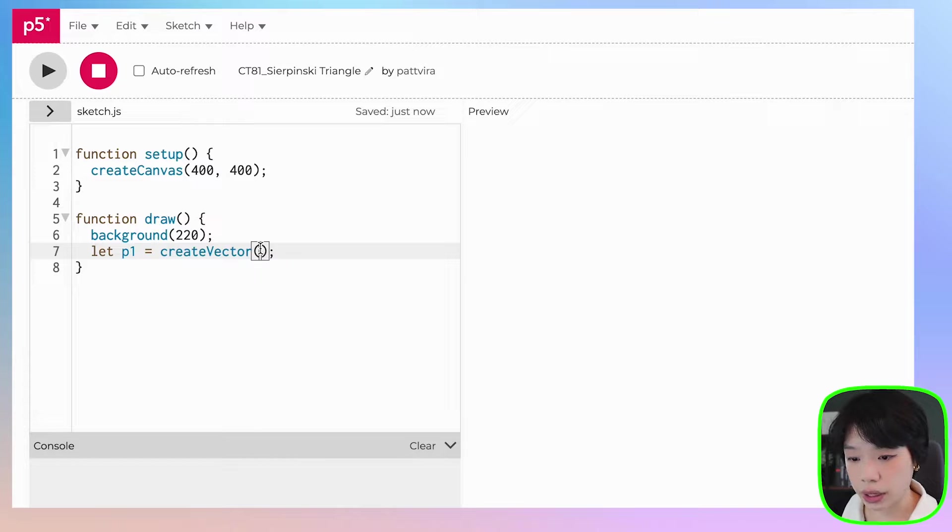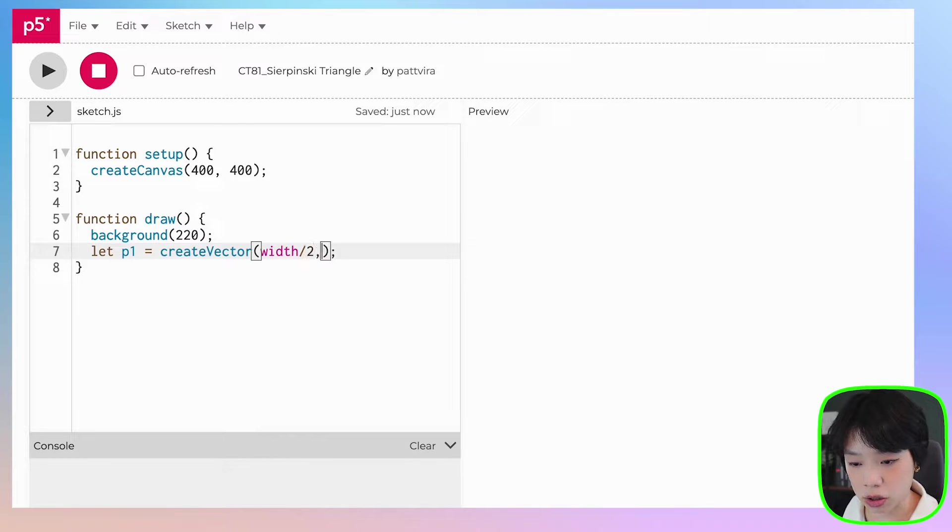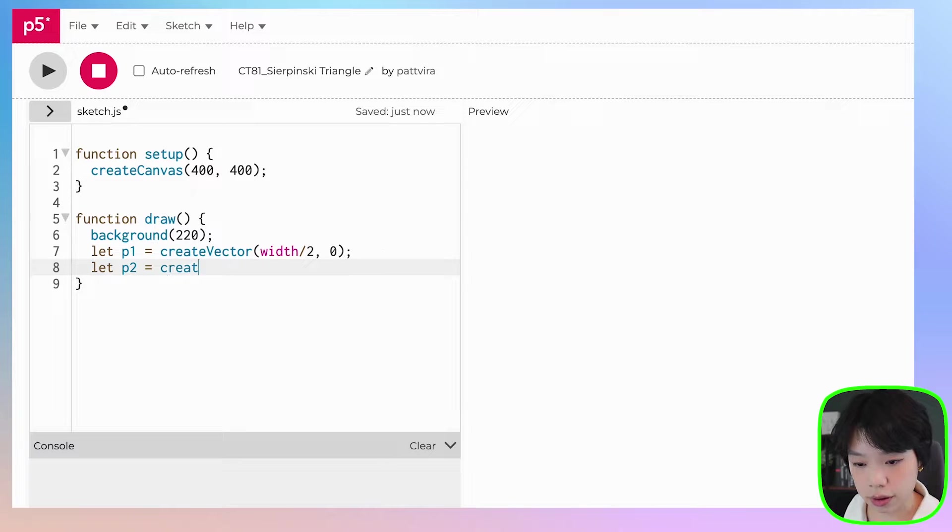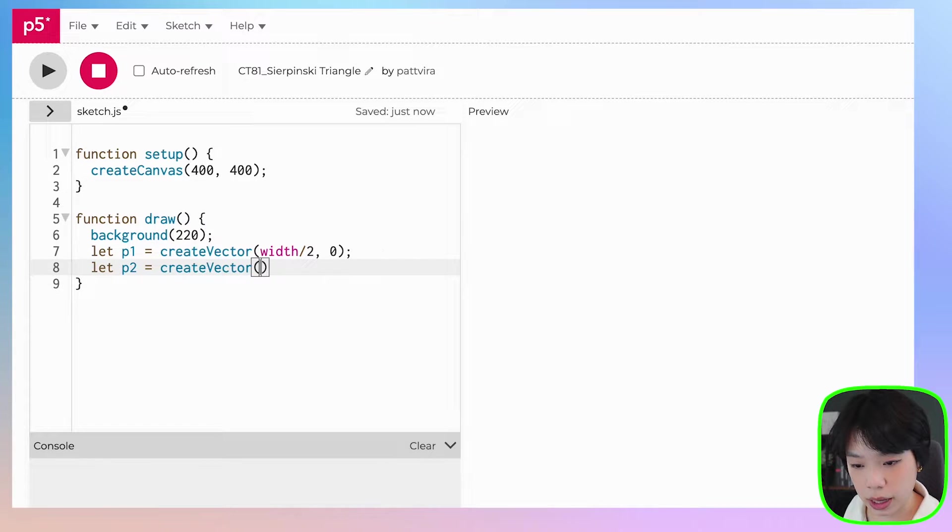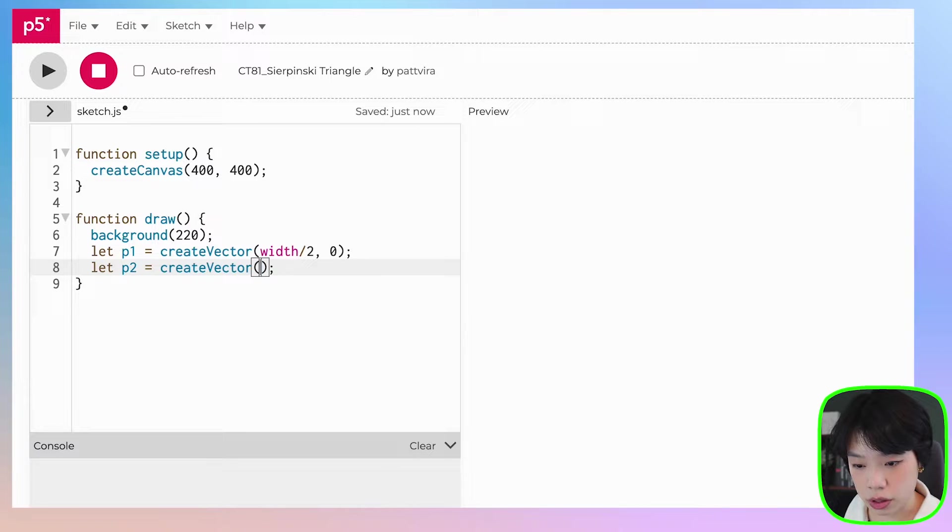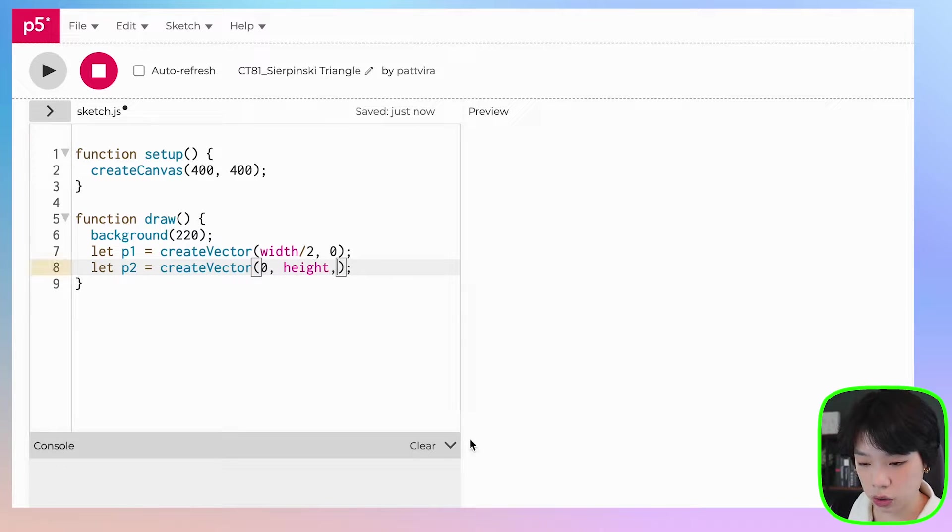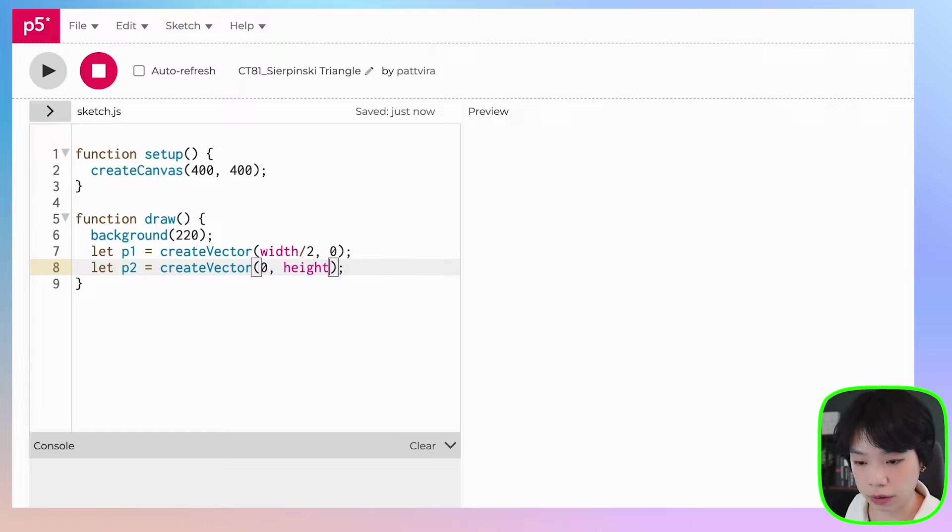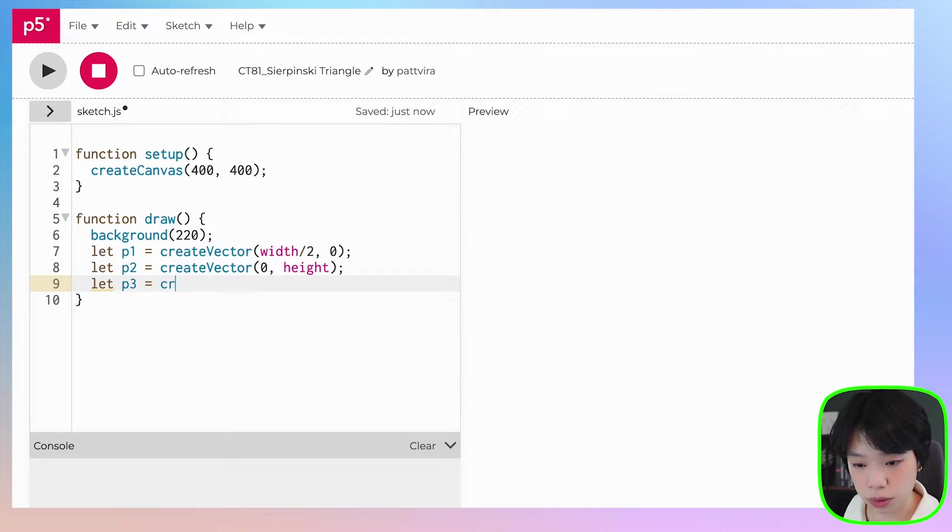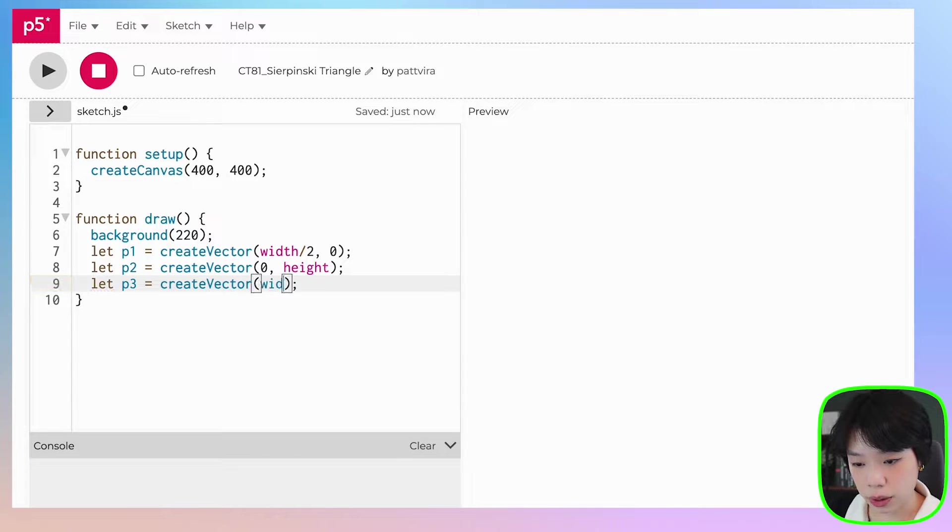So I want it to be at width divided by two and zero for the first point. For the second point, I'm going to have it at zero comma height. So it's going to be at the very bottom left of the canvas. And then the last point is going to be width comma height.